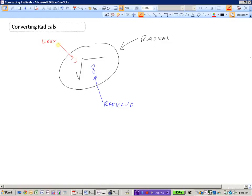The index tells us what root we are to take. Normally when you see a square root, you might just see it written without any number in the top left corner. If there is no index, it's assumed to be a square root since most of the time we are square rooting. So the second root or the square root of 9 is 3, and the square root of 16 is 4.